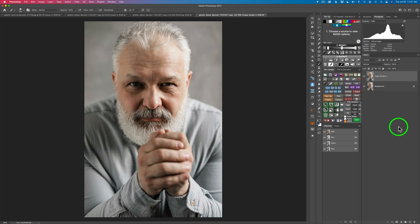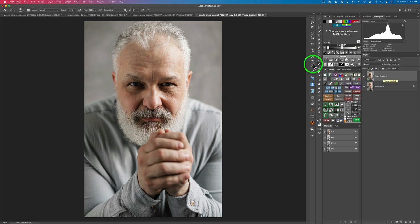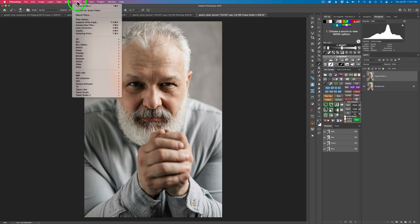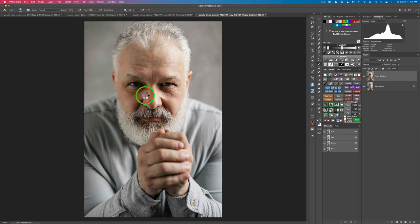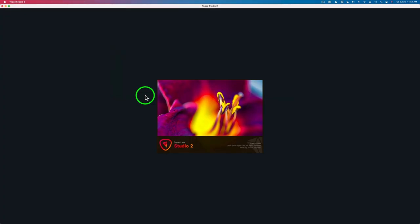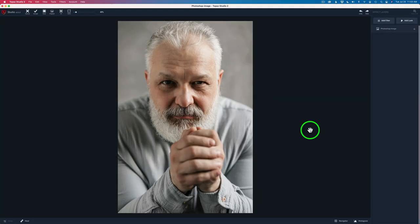I've already went ahead and duplicated my background layer and labeled it or named it Topaz Studio 2. Now I'll come up to filter and we're going to go ahead and launch Topaz Studio 2 and we will get this show on the road. Now here we are inside of Topaz Studio 2.